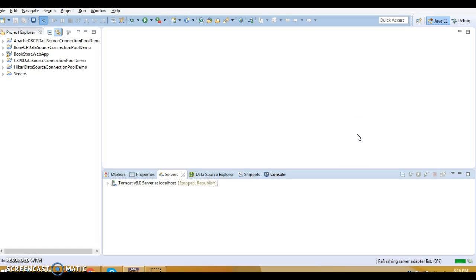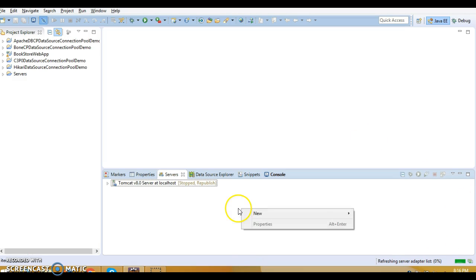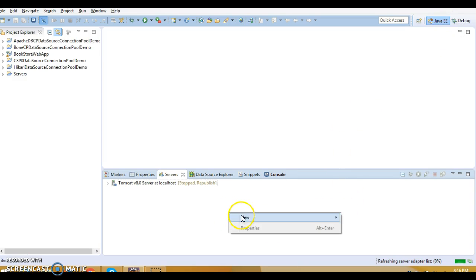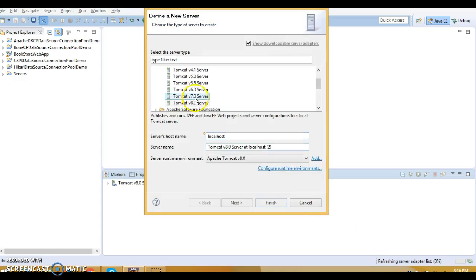Hello friends, my name is Kishan and welcome to this video tutorial. In this video tutorial I am going to show you how to configure WebLogic in Eclipse. Make sure you are in the Java EE perspective, then right-click, go to New, and go to Server.